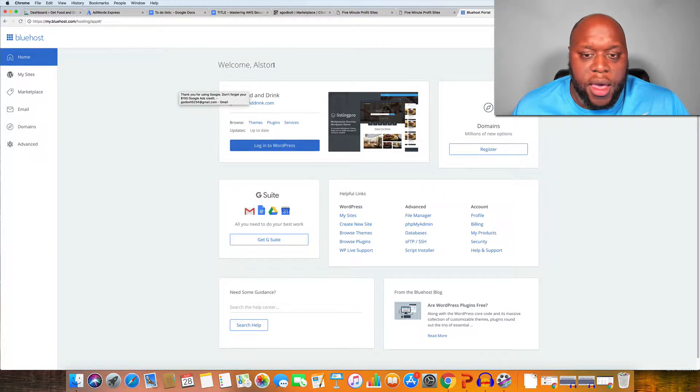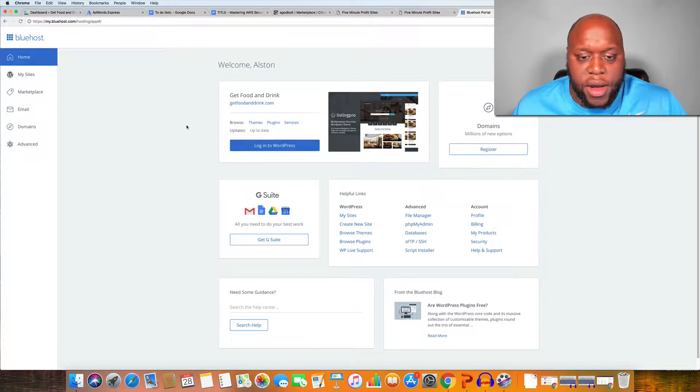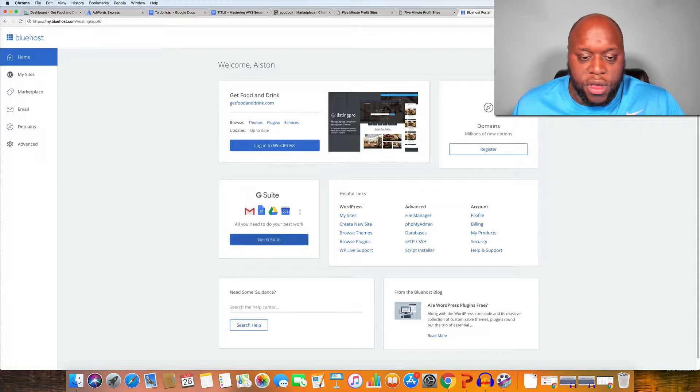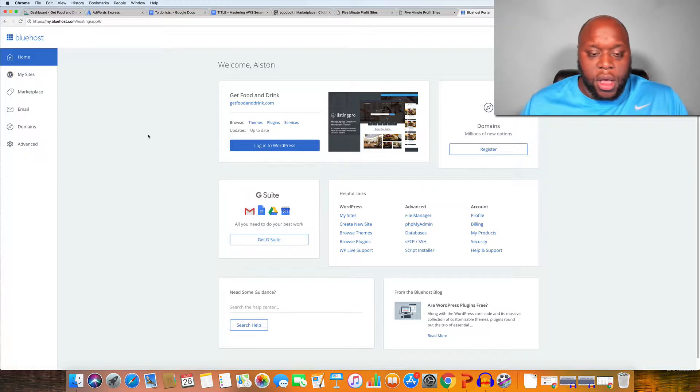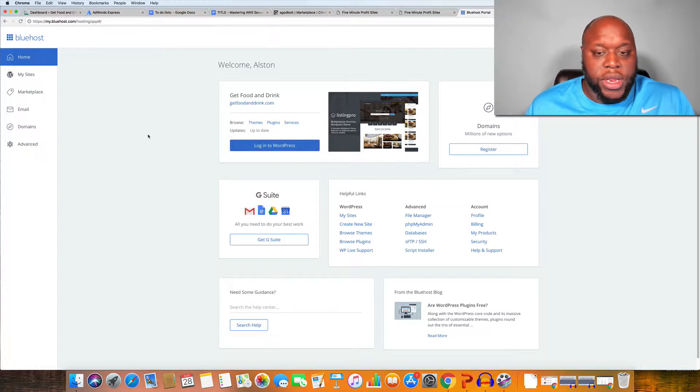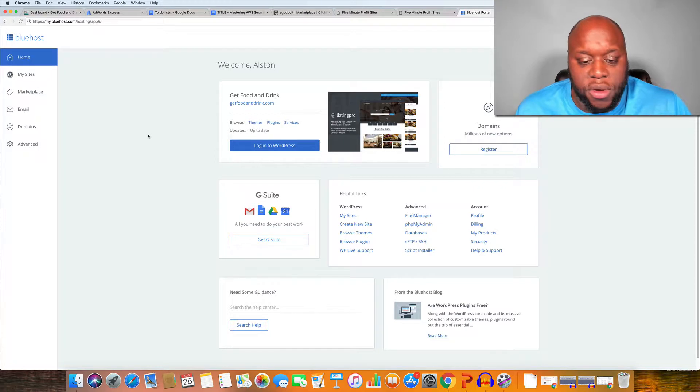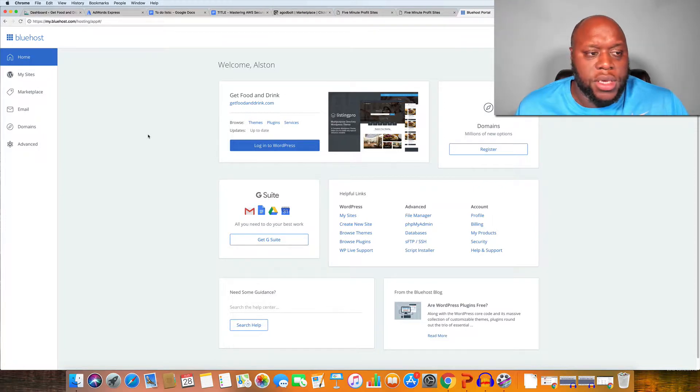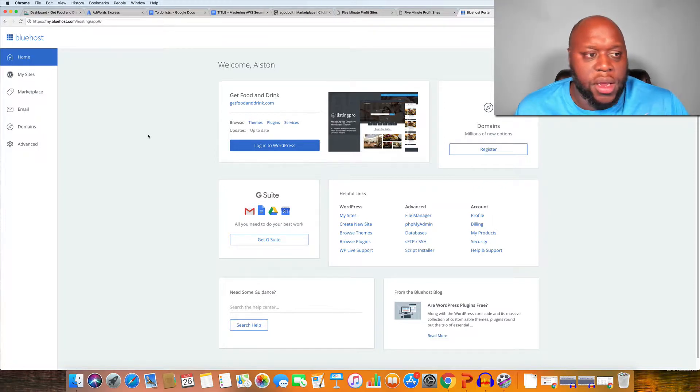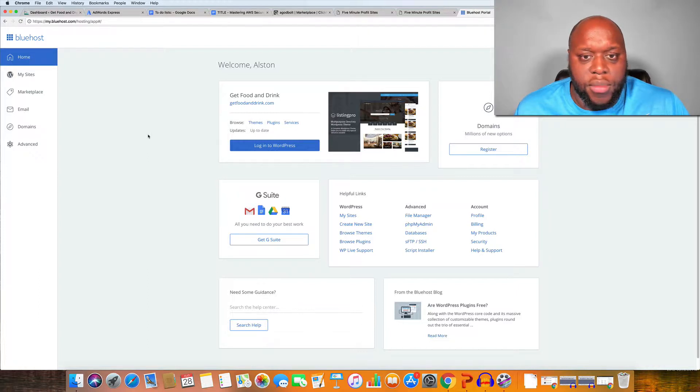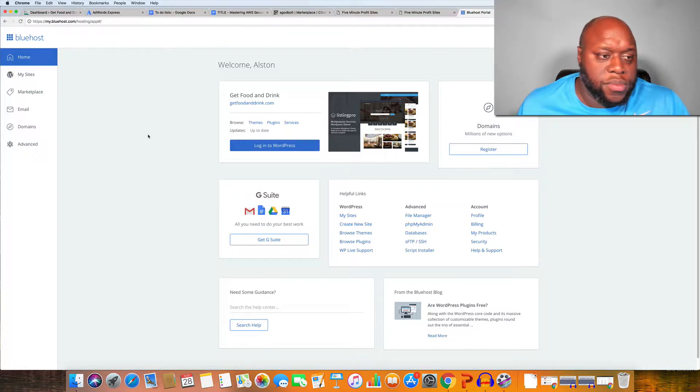I have one of my websites here. You can actually configure your Bluehost with Google Suite now. That's a relatively new feature but like I said what we're going to do is actually create an email address using Bluehost.